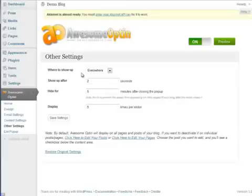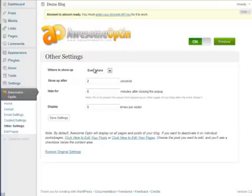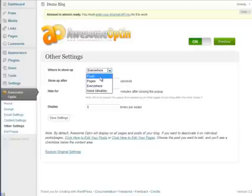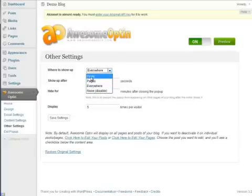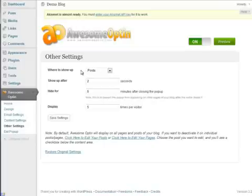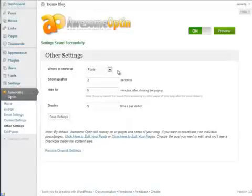So just a few more settings here with the pop-up, and these are pretty self-explanatory, but I'll go through them real quick. You'll notice that it says where to show up. You can show the pop-up on every single page or post of your entire blog if you'd like, and that's what it will be by default. But if you want to select posts, you can choose this where it says Posts, and then click Save Settings, and now it will show on every single blog post, but not on your blog pages.